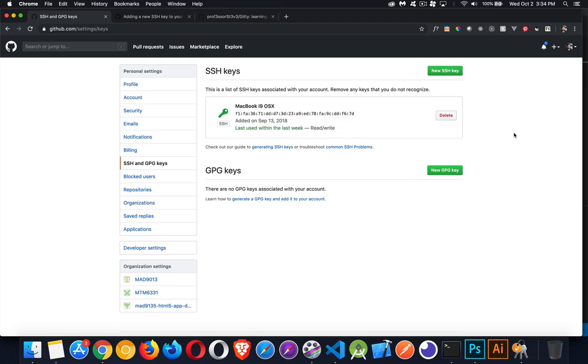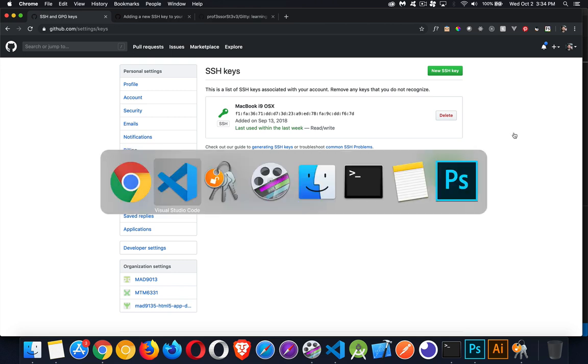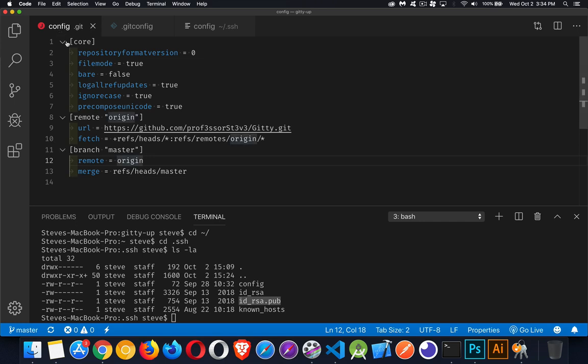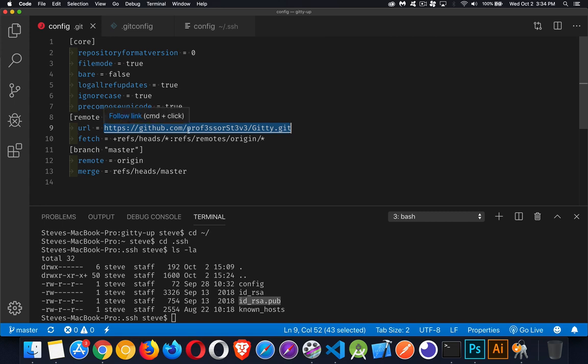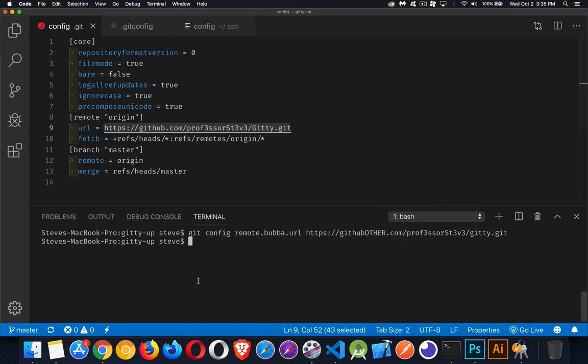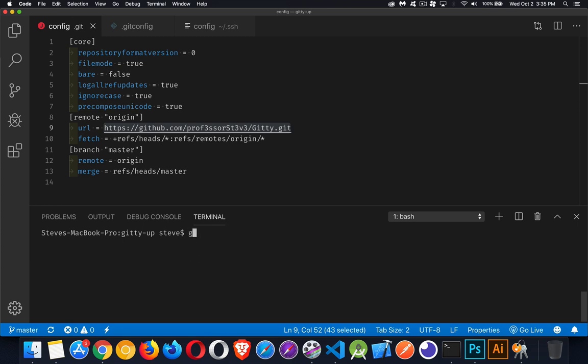Back in VS Code, back into our project, inside of here, instead of using this URL with the HTTPS, we're going to switch over to the ssh version. This is inside my project, inside the .git folder, opening up the config file. I'm going to change this URL right here. Or we can, on the command line, we can edit it as well. Let's go back into the project. Inside of here, I can say git config remote.origin.url. I'm going to change it to the new one.